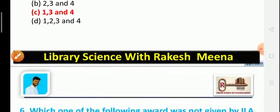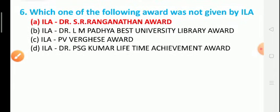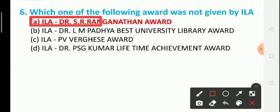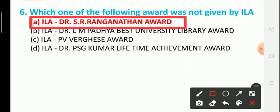Question 6: Which of the following awards is NOT given by ILA? Option A: Dr. S.R. Ranganathan Award, Option B: Dr. L.M. Padhya Best University Library Award, Option C: P.V. Vergese Award, Option D: Dr. P.S.G. Kumar Lifetime Achievement Award. The correct answer is Option A: the Dr. S.R. Ranganathan Award is not given by ILA.